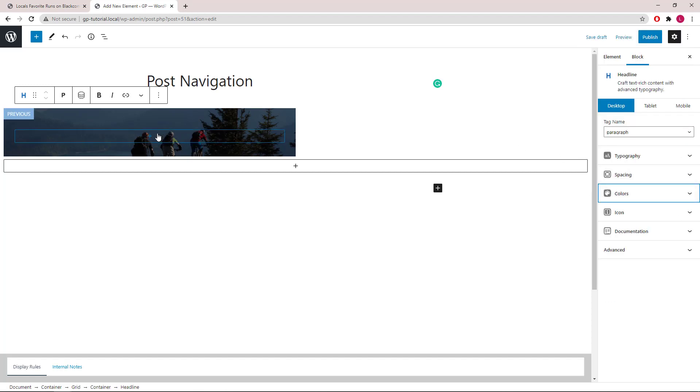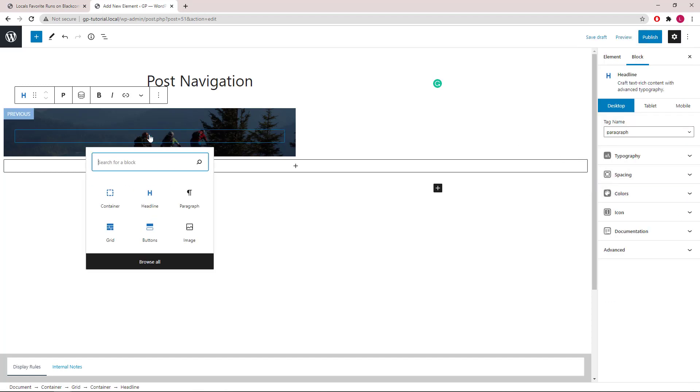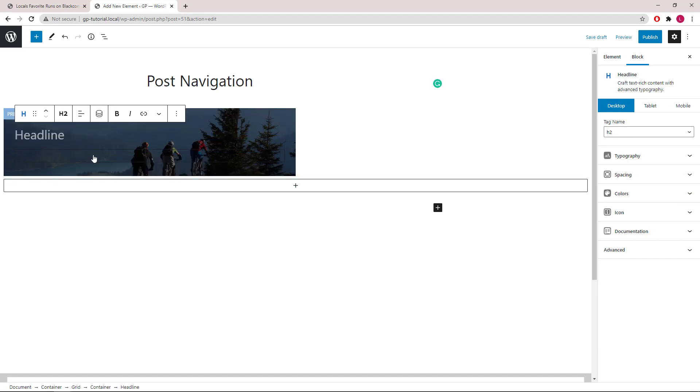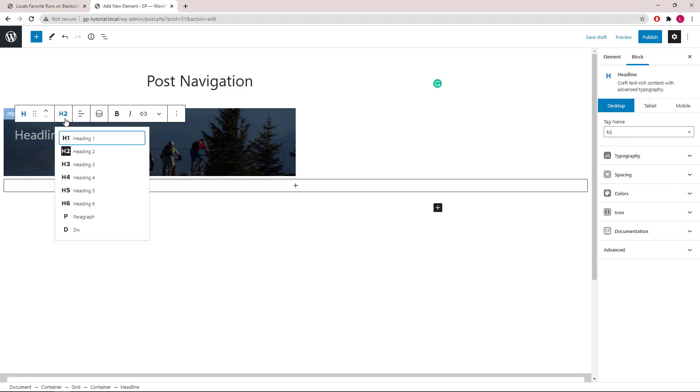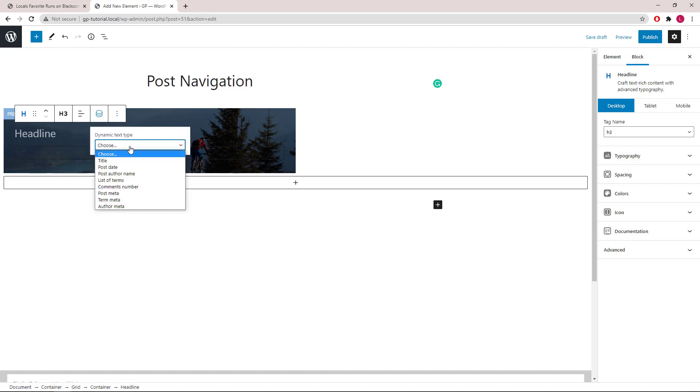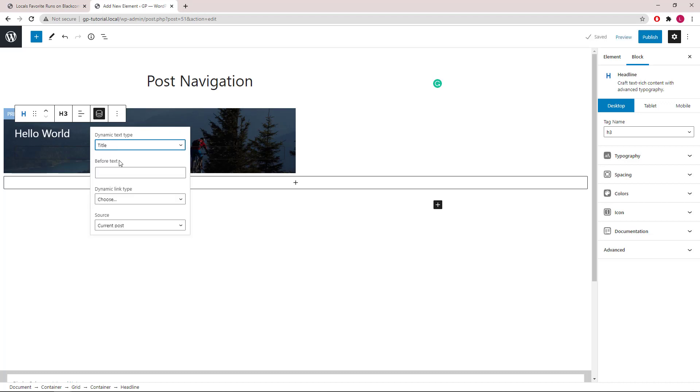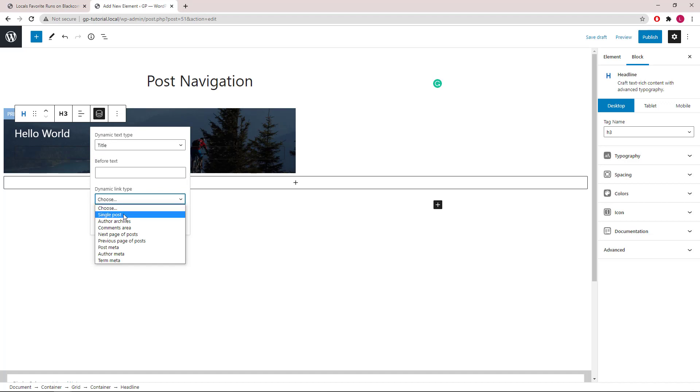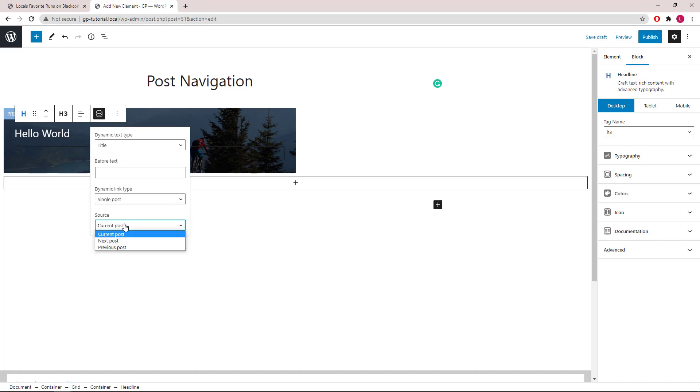Let's add another headline block. This time we will go with Heading 3. Open up the dynamic options. Text type, we will use a title. Link type, we will choose single post. Source will be the previous post.